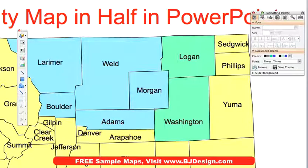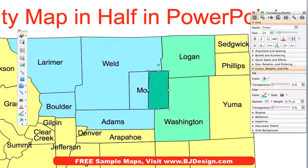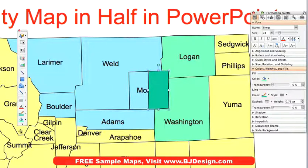Very straightforward. This works great for simpler counties that just have straight lines on them. It gets a little tricky when the county has wiggly lines, but this one is pretty simple to do.